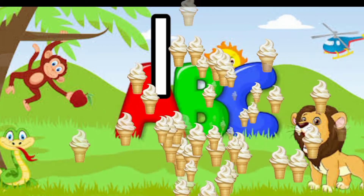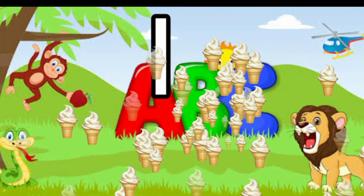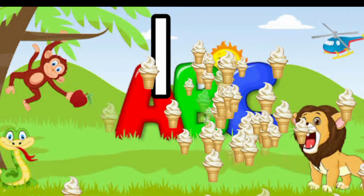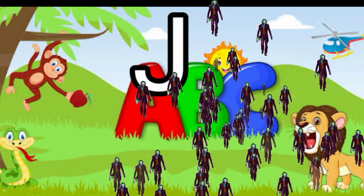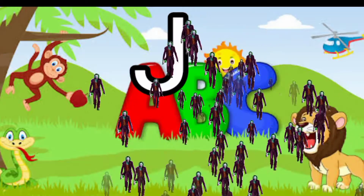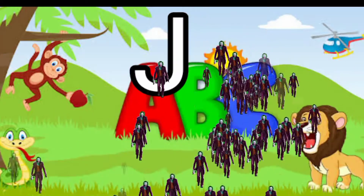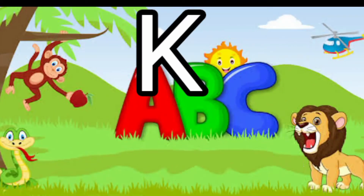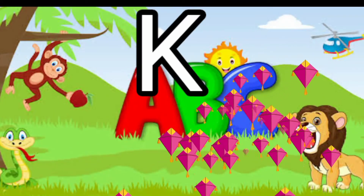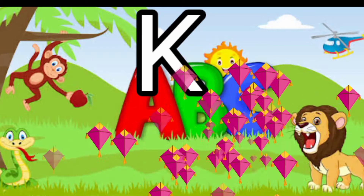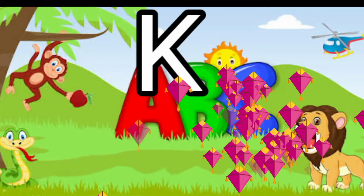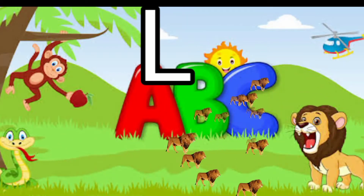I for ice cream, J for joker, K for kite.